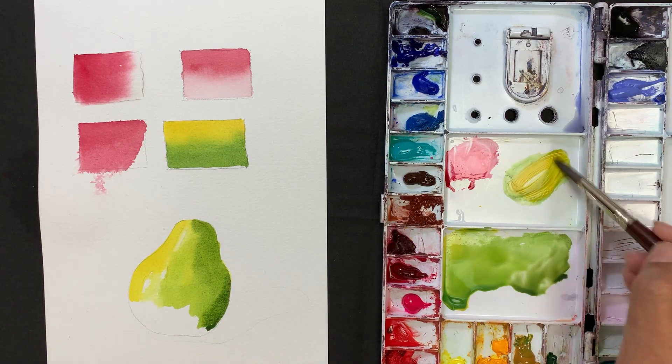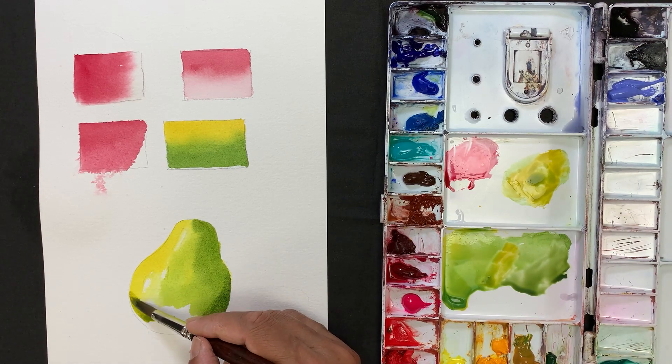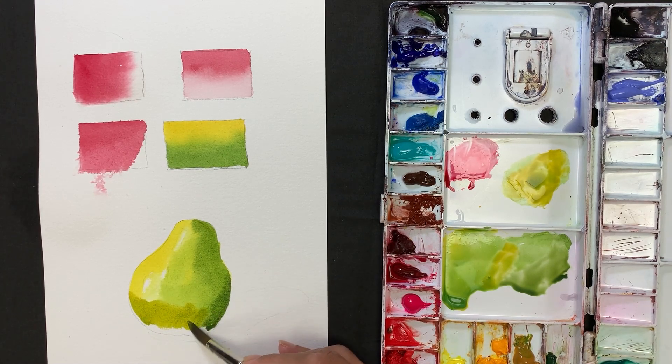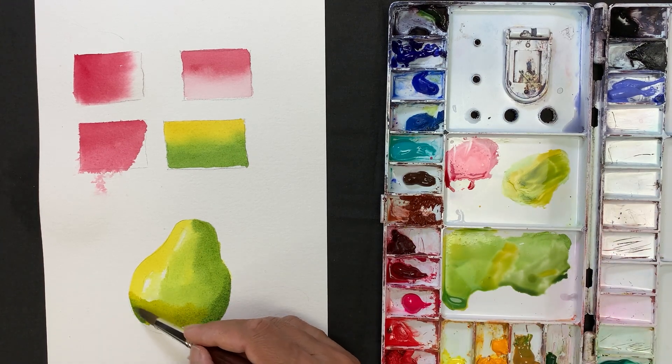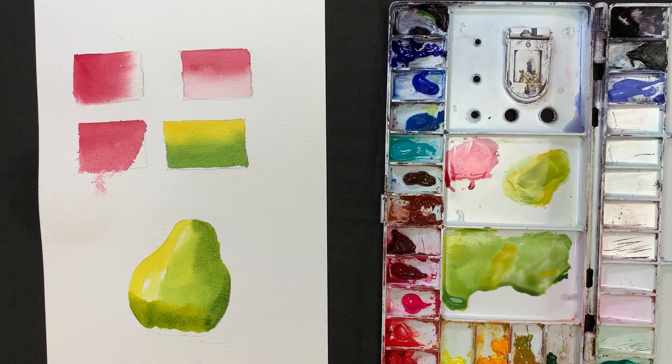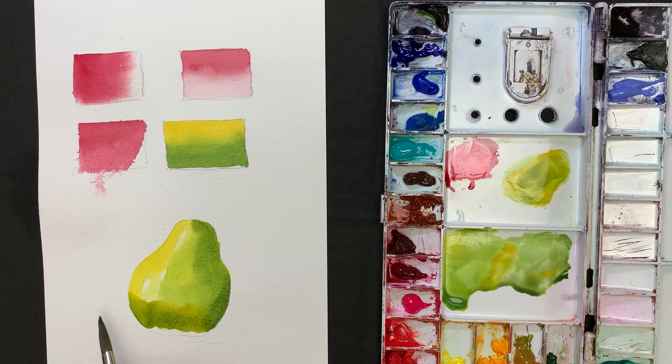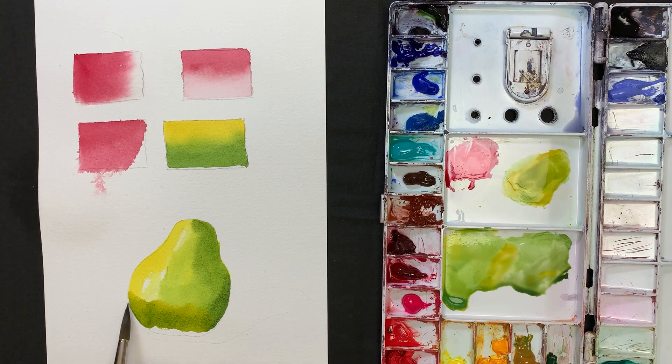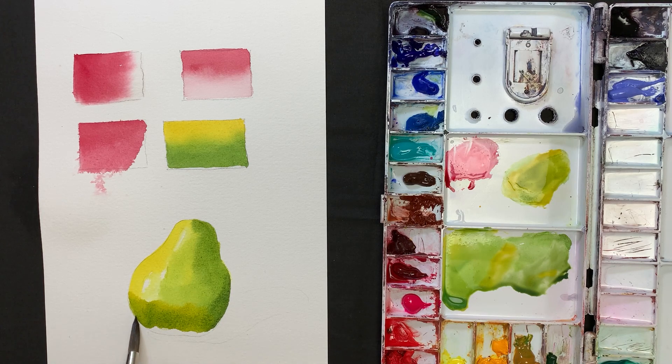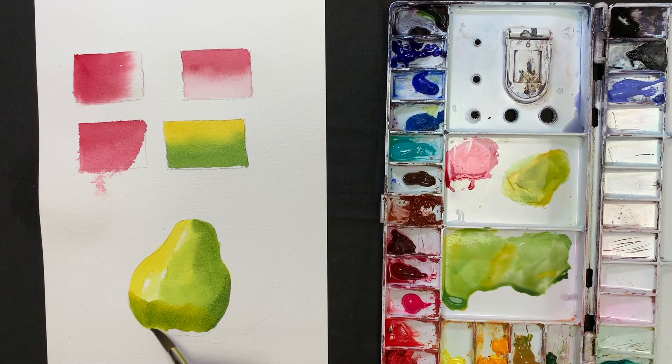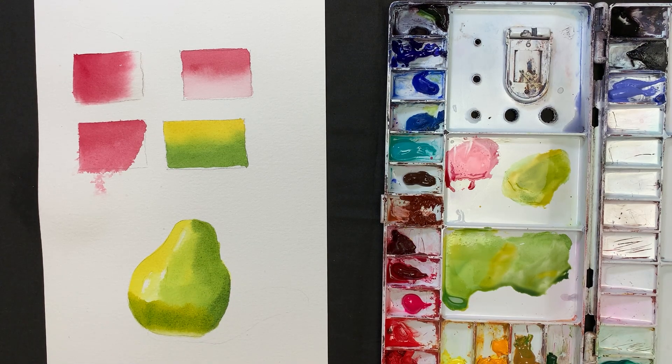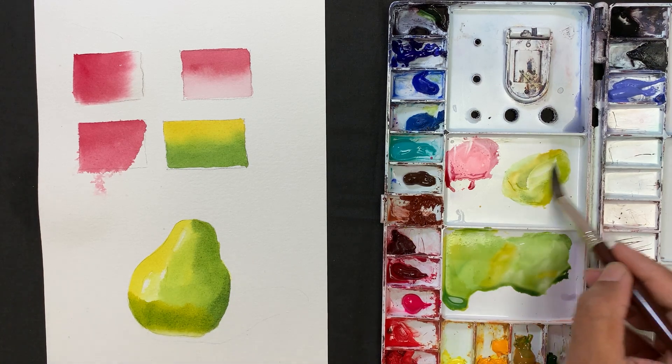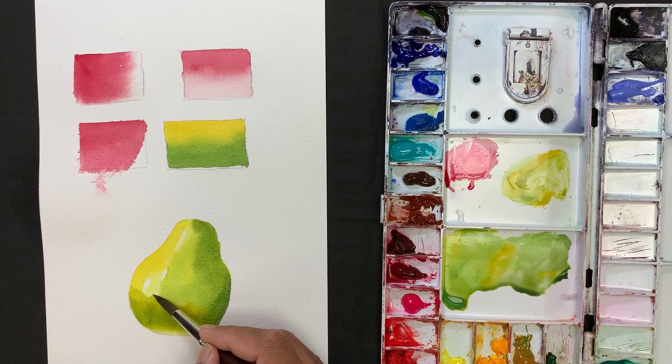Try to finish this painting in one go. If there is a hard edge, use your damp brush to soften the edge nicely. There is a reflection from the ground to the pear. Now soften the sharp edge.